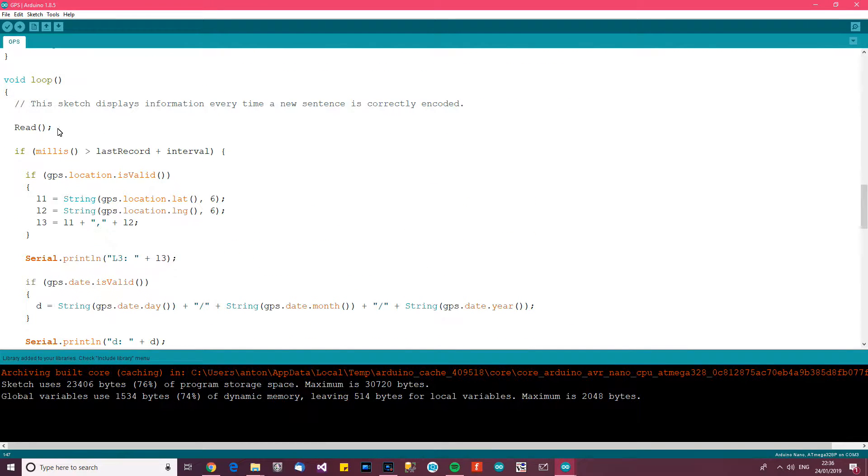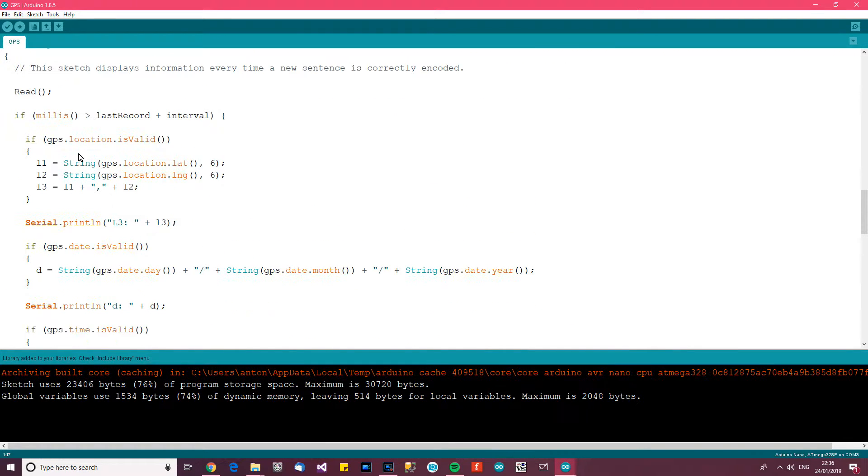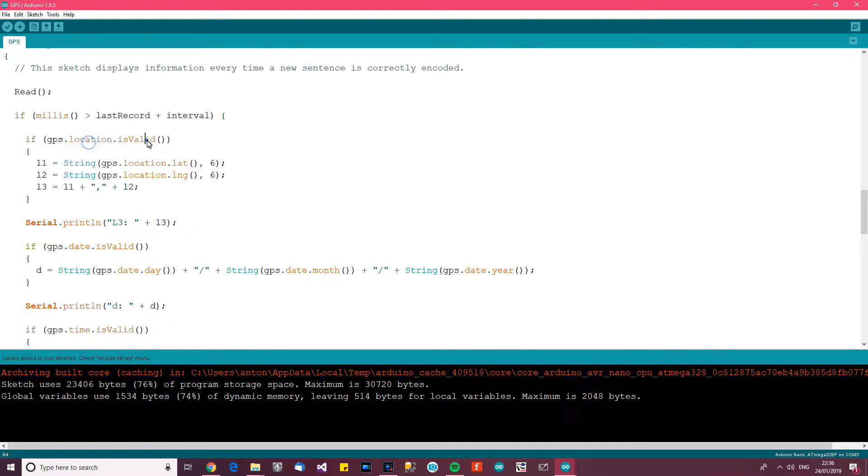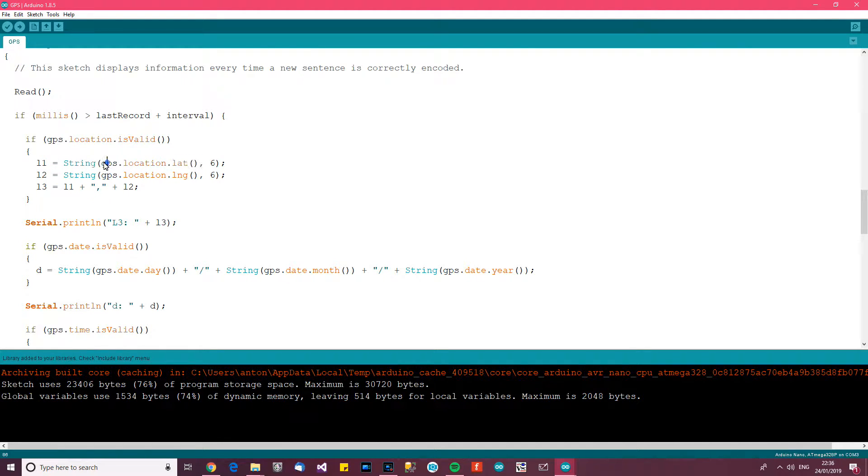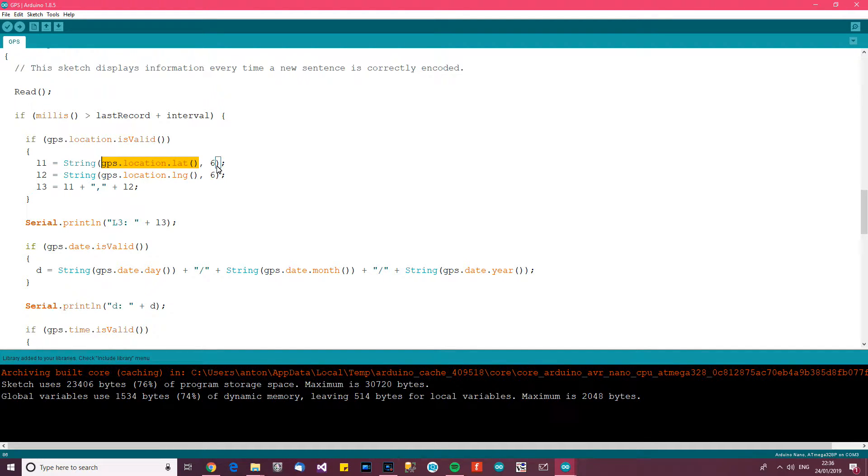And then back over here, after it's been read in, you can say every second or whatever, you can say if GPS location is valid then the latitude is, in other words GPS.location.lat, and that returns the latitude, formatted with six digits.